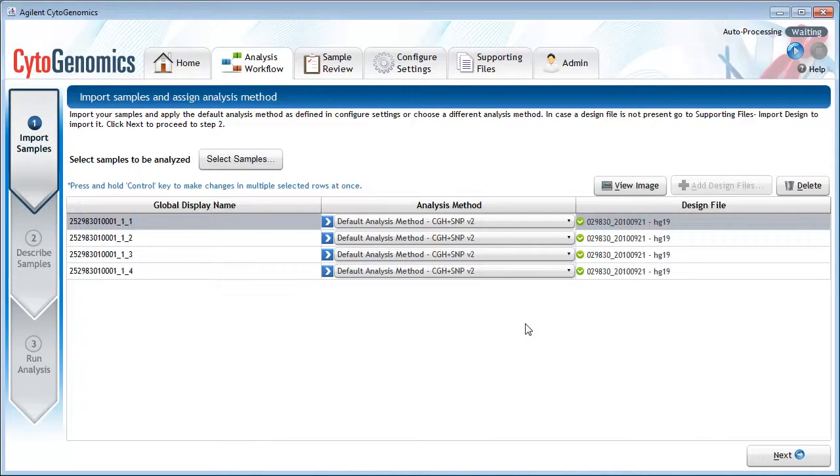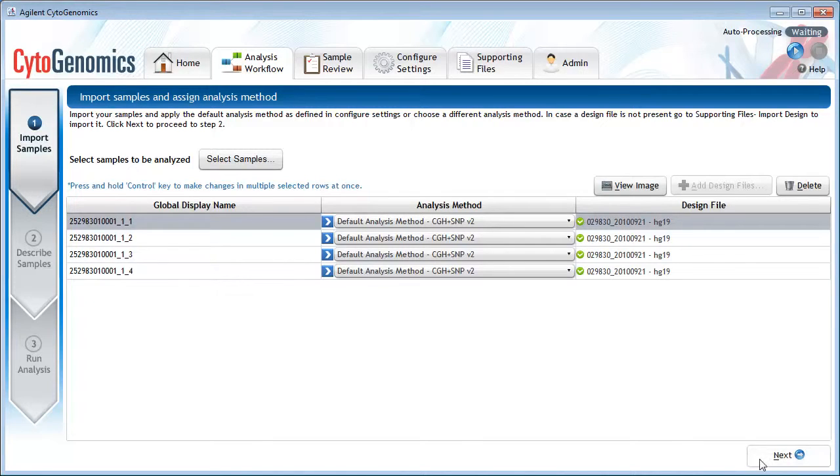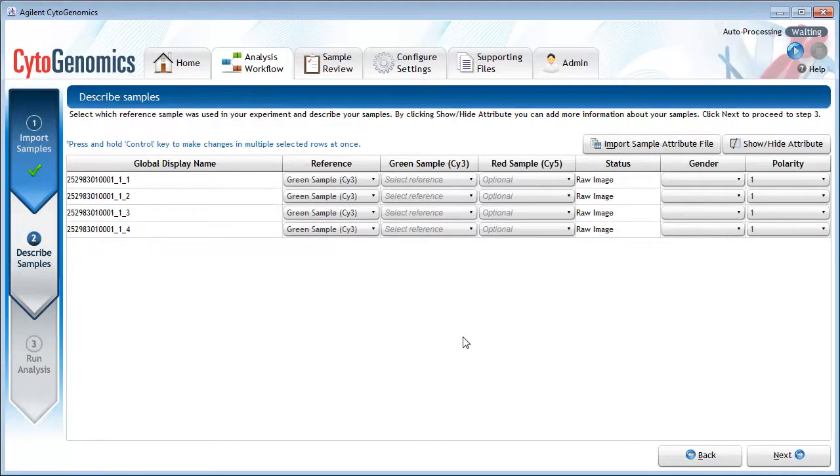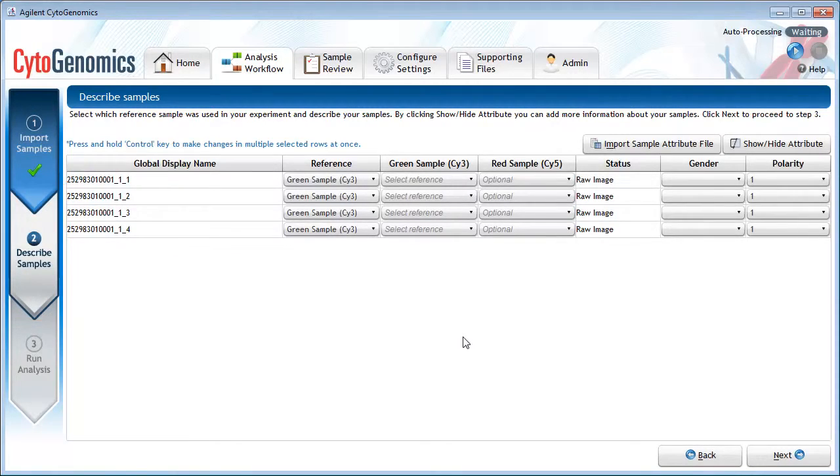At this point, you can click Select Samples again to add additional samples or click Next to proceed to the next step. We are now on the Describe Samples step. On this screen, you need to set at the very minimum the required sample attributes.